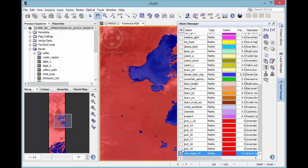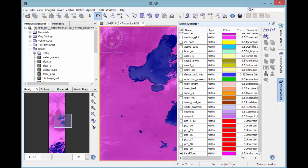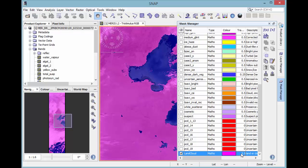The new band is now shown in your mask manager. It now can be labeled, colored and the transparency can be set.